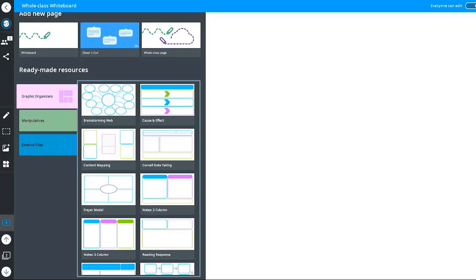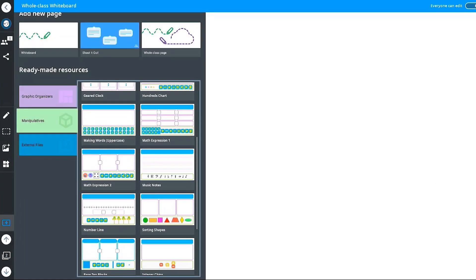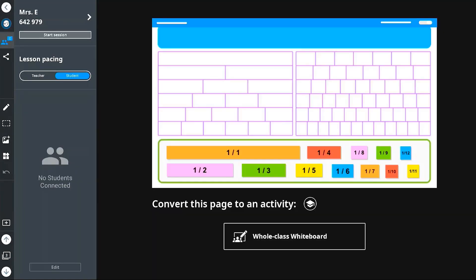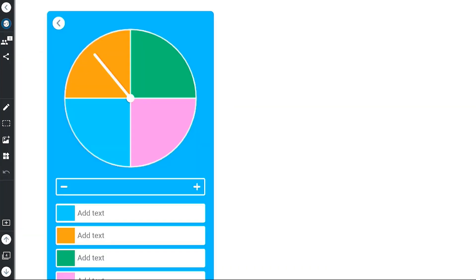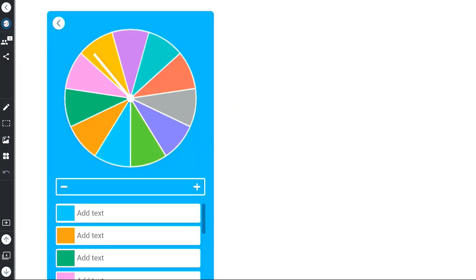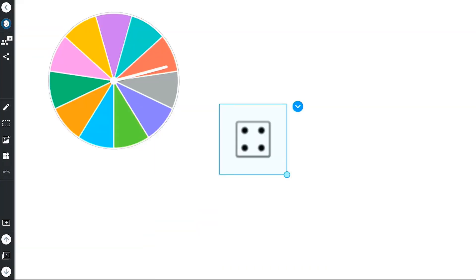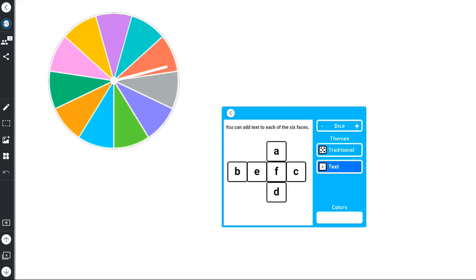Insert additional ready-made activities or digital manipulatives or browse and customize widgets from the built-in widget library to create interactive stations.